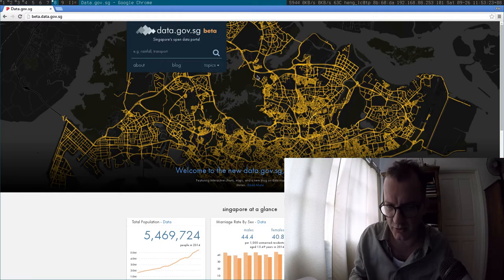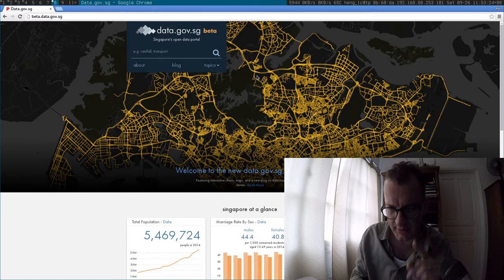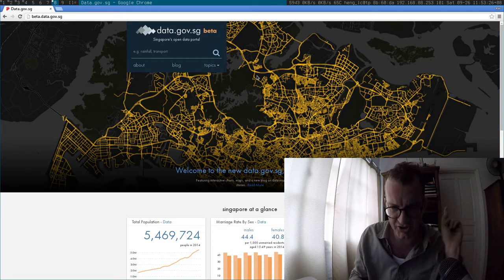Hey guys, I was very excited to see the news this morning that there's a new website for Singaporean government data called data.gov.sg beta.